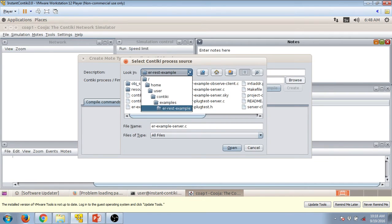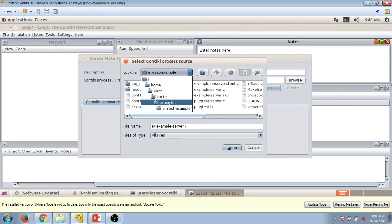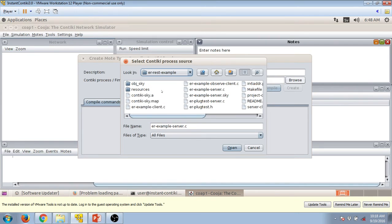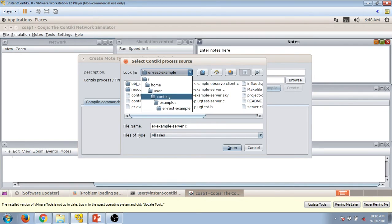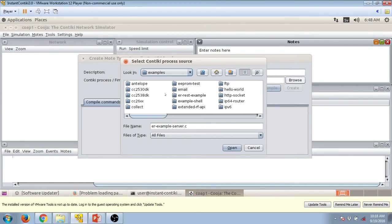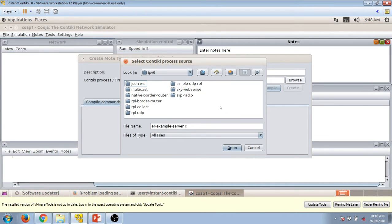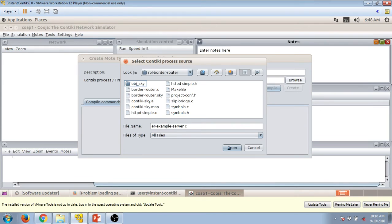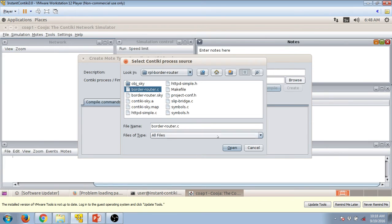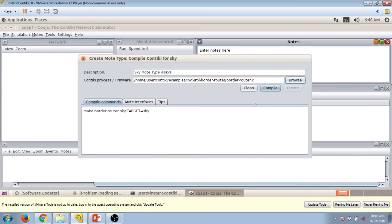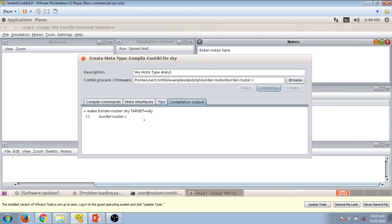And you have to go into this folder called examples. In examples there's IPv6, in IPv6 we have to choose RPL border router. And here you have to choose this folder, in this folder RPL border router you have to choose this file called border router C, open it, press on the compile.